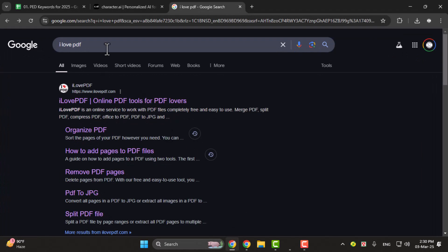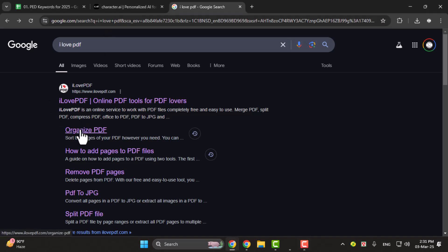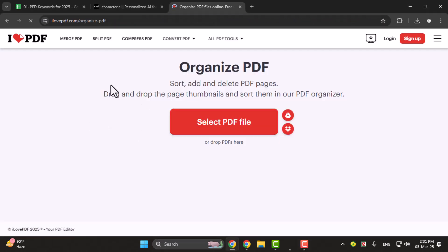Step 1. First open your browser and type I love PDF organize PDF into the search bar.